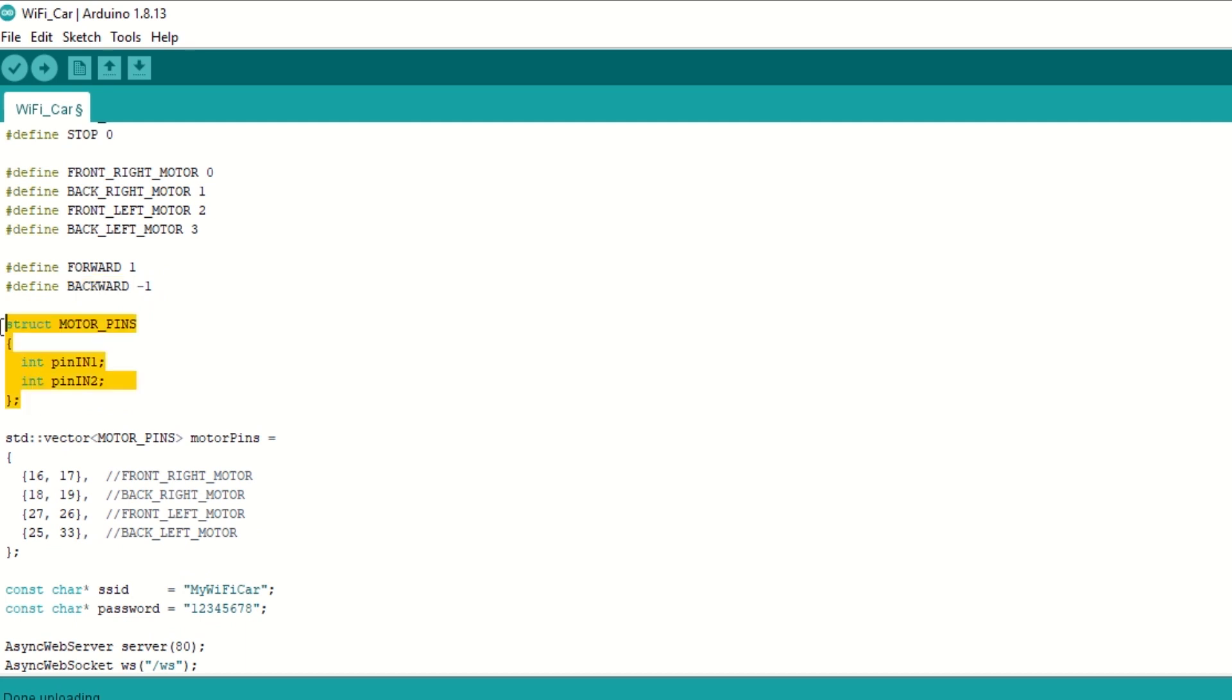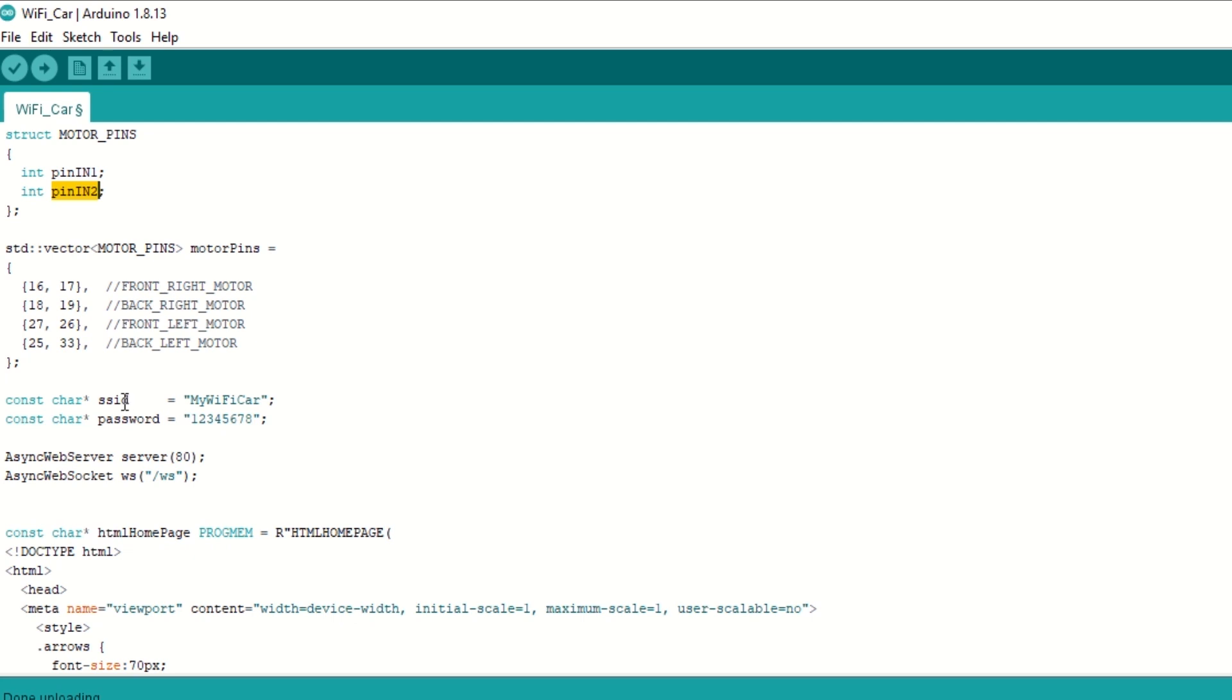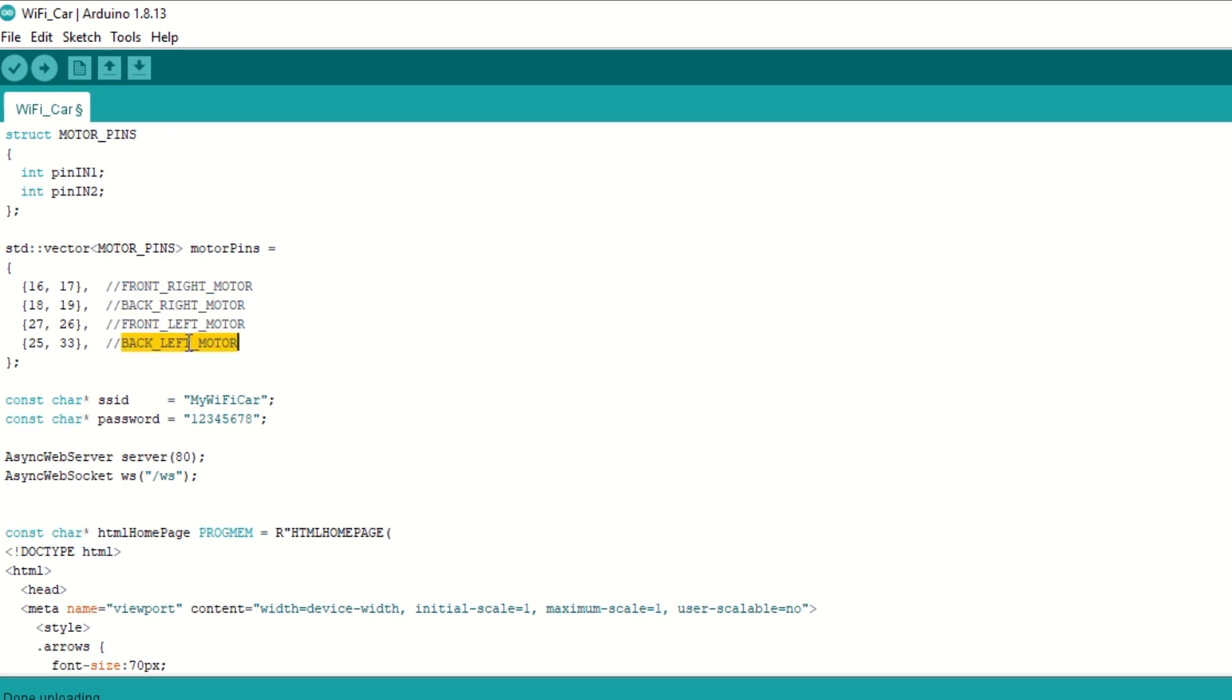Define forward and backward movement constants. We have created a structure to store IN1 and IN2 pins for each motor control. Then we have created a vector which is array called as motor pins to store the pins for all 4 motors. You can change the pins if you want to use other pins.